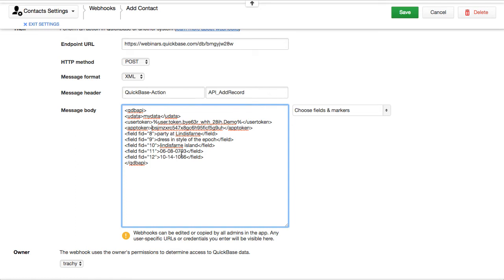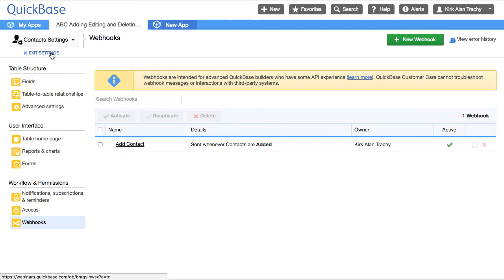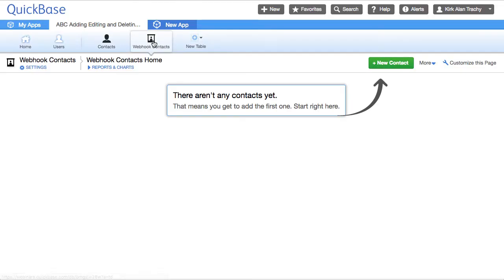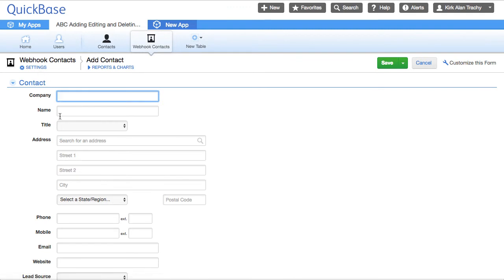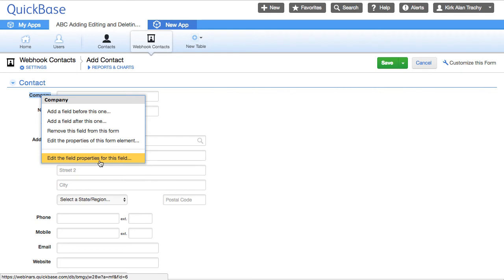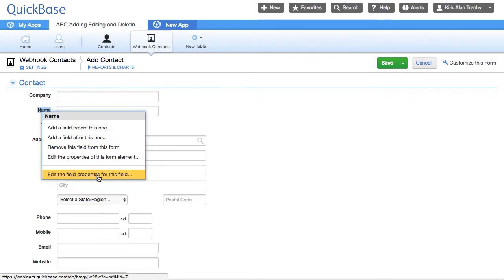Now I need to know what field values I'd like to add. We need to save this and then go take a look at field values. Under Contacts — the source — we know the field names here: company name, title. As we come over to the destination table, I want to take a look at what they are. I like to right-click and edit the field properties. Company is field 6, and Name is field 7.